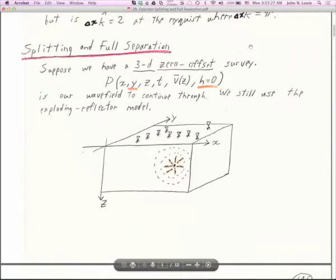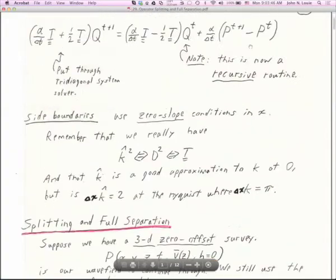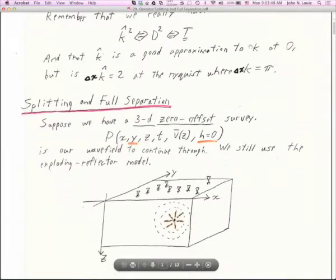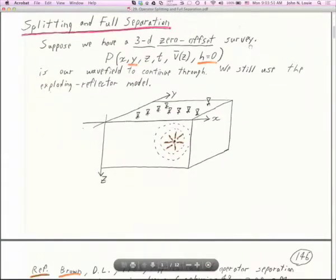We're in the 706 notes at the end. This week we're going to look at PDF number 29 and PDF number 30. I should skip the material at the top, which is still on dip filtering, because I want to talk about splitting and full separation of operators. In typical Clairbaut fashion, I'm going to set this up by talking about some data types.